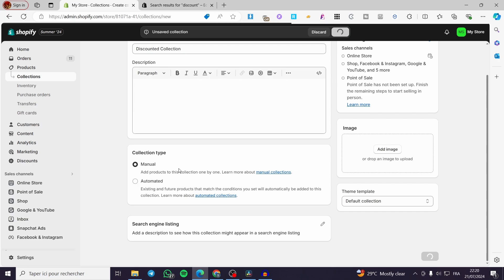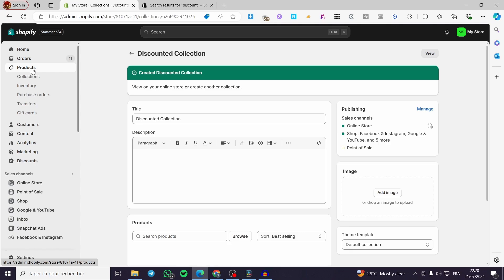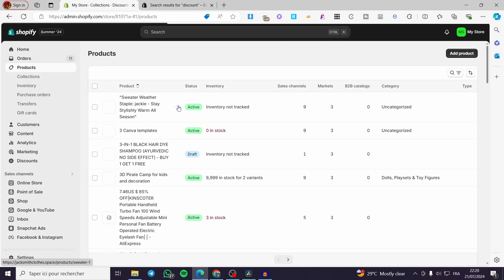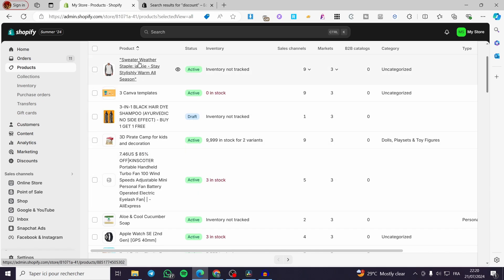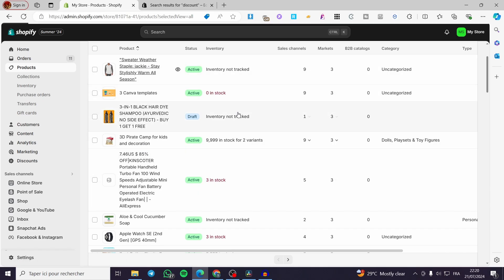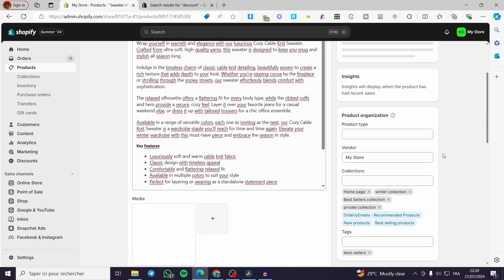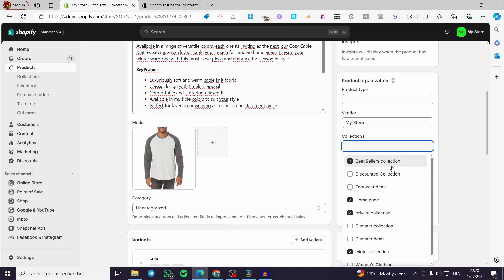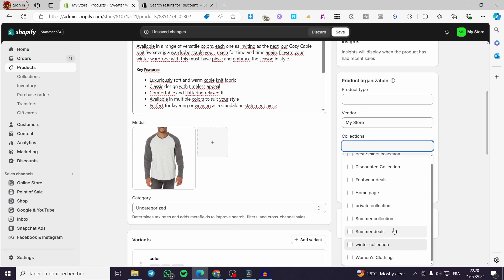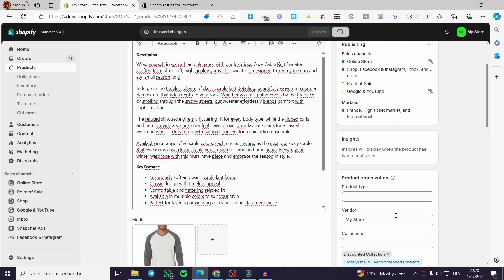Now we are going to add products manually to this collection. Go ahead and click on Products again and select the products you want to set. For example, I am going to add this Sweaterwear Staple product. Go right there within the collection settings and add that product to the discounted collection only. Click Save and here we have it.